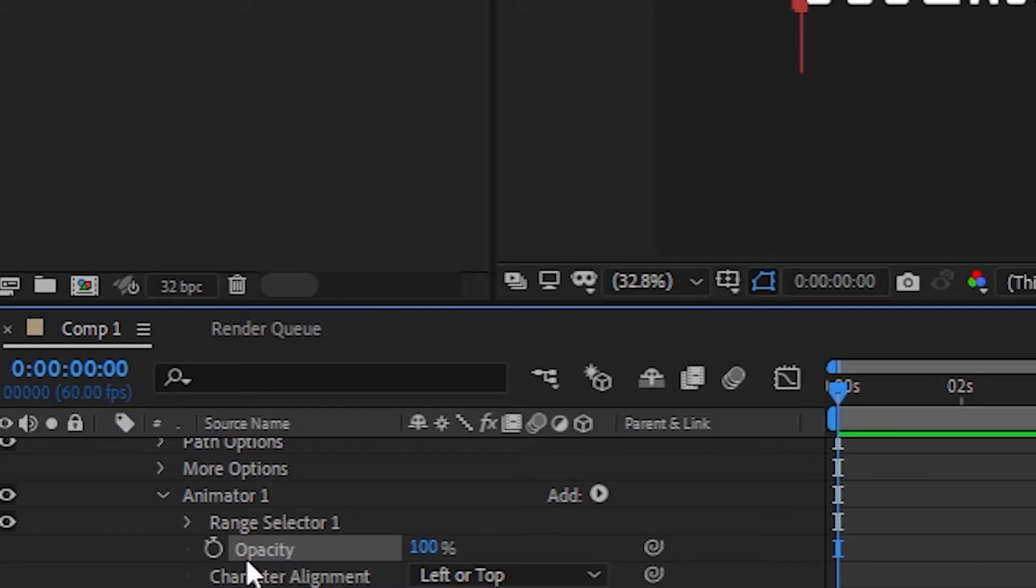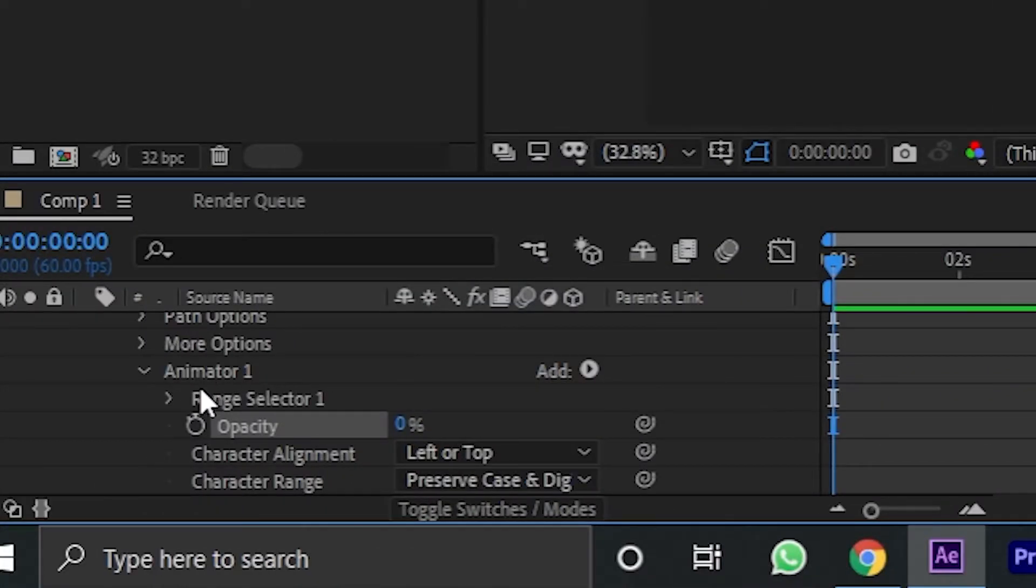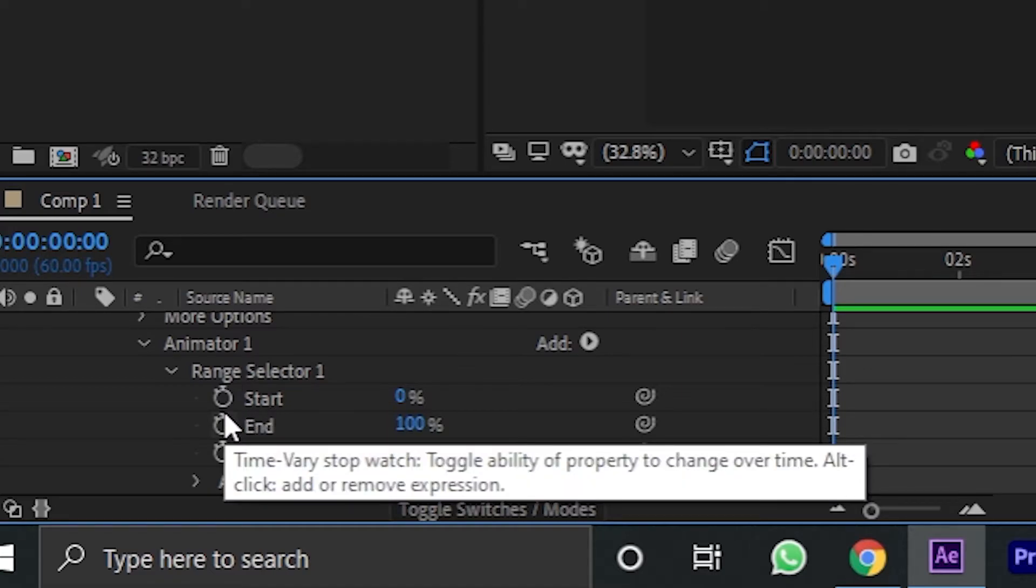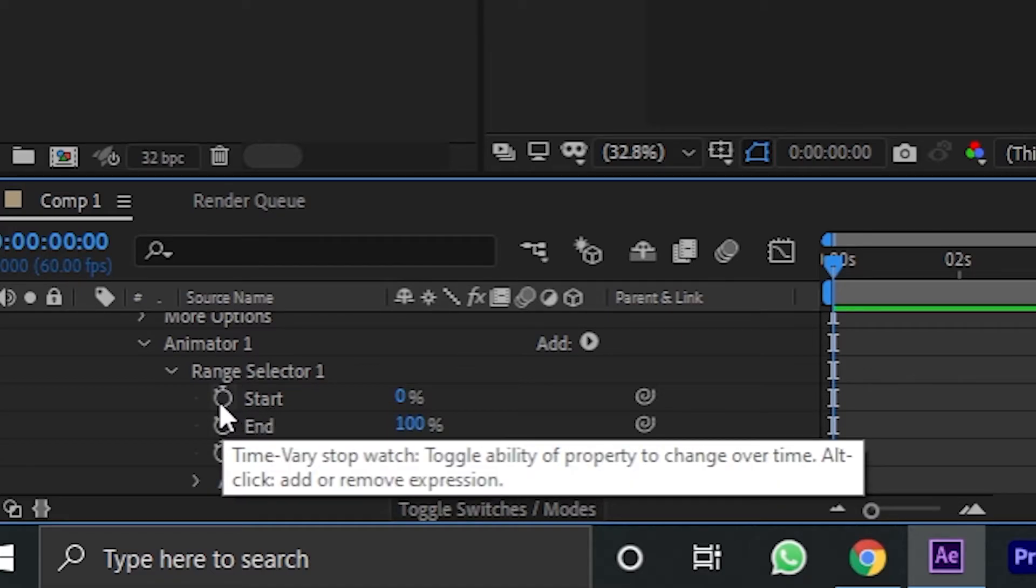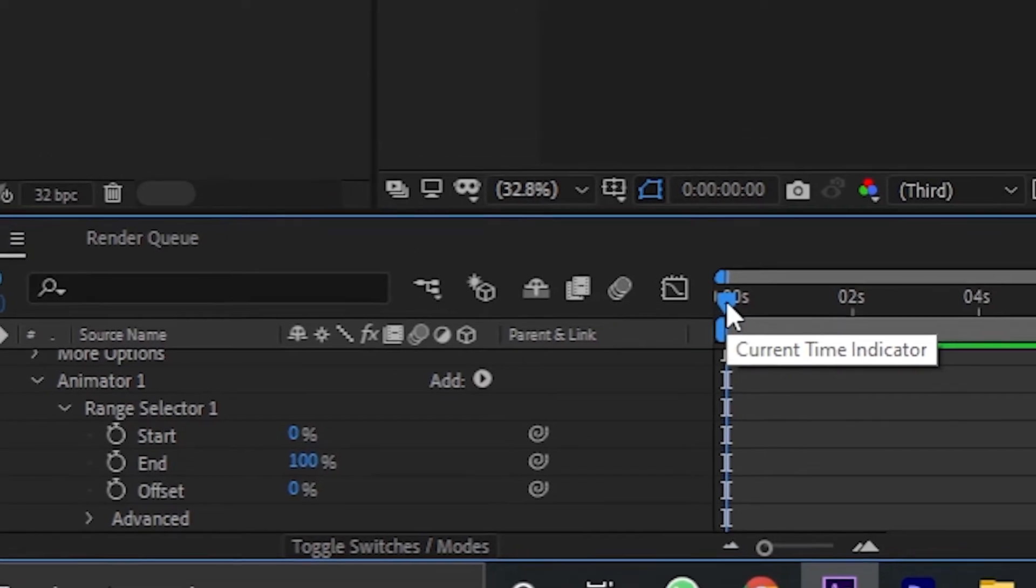Now reduce the opacity to zero. Your text will disappear, but don't worry, as you are on the right track. Now click on range selector one and you will find this start option over there. We are going to use this option to animate keyframes for the typewriter effect.